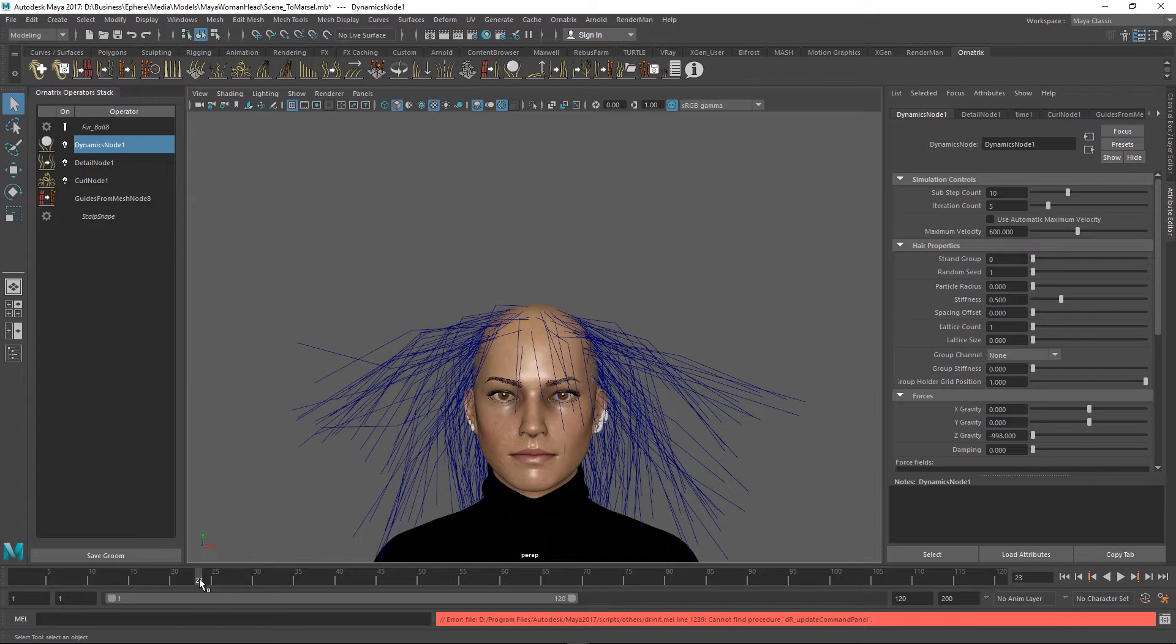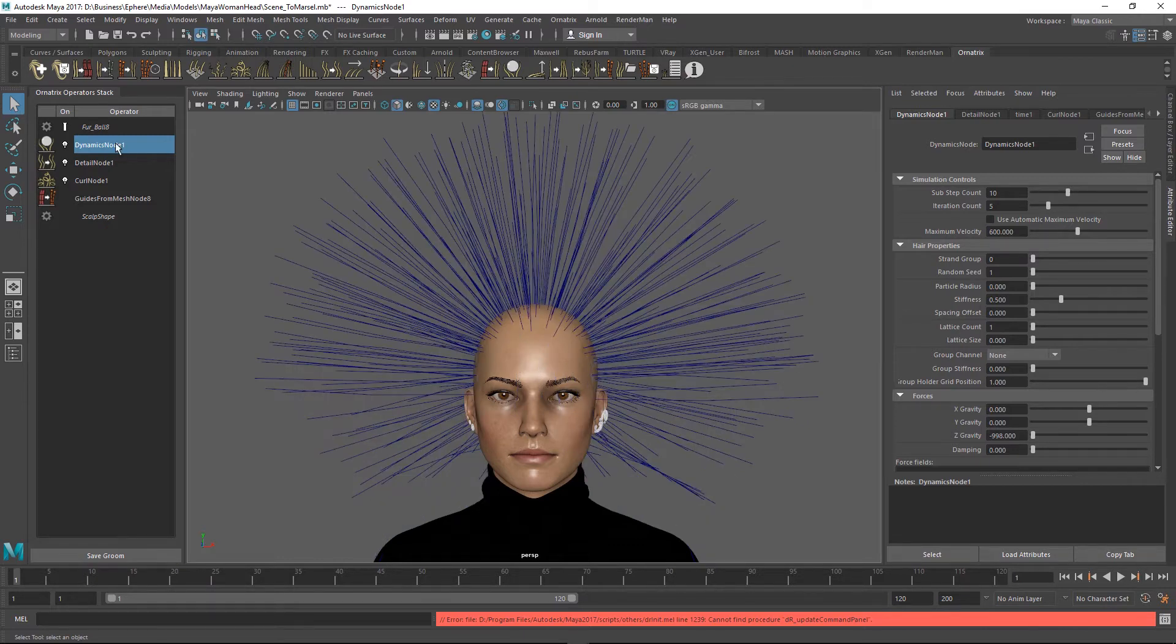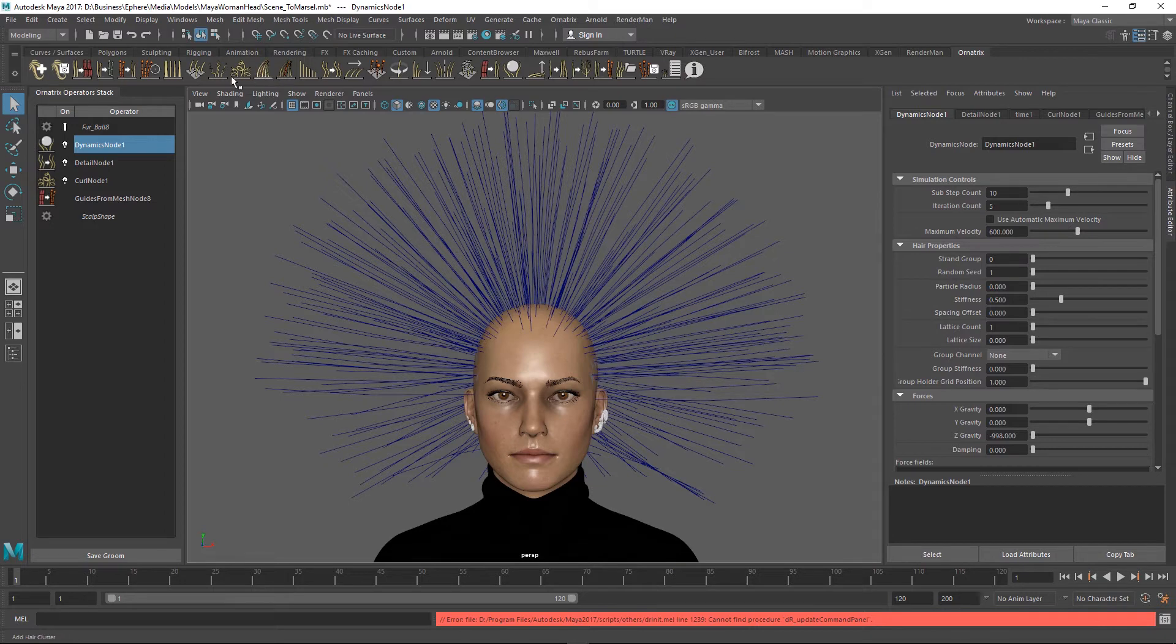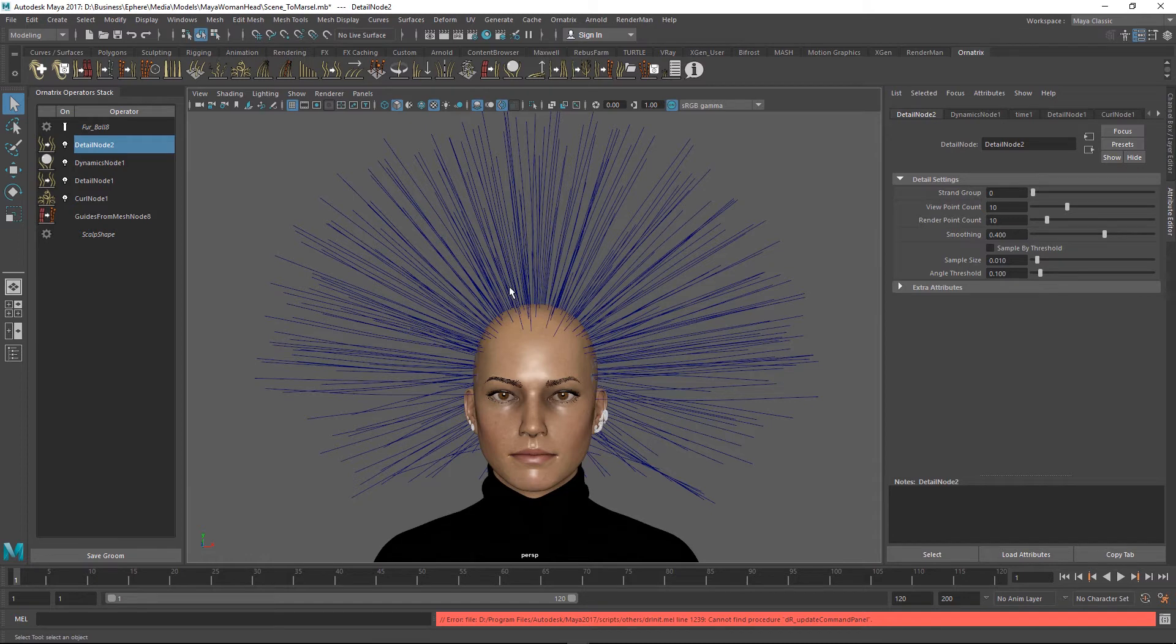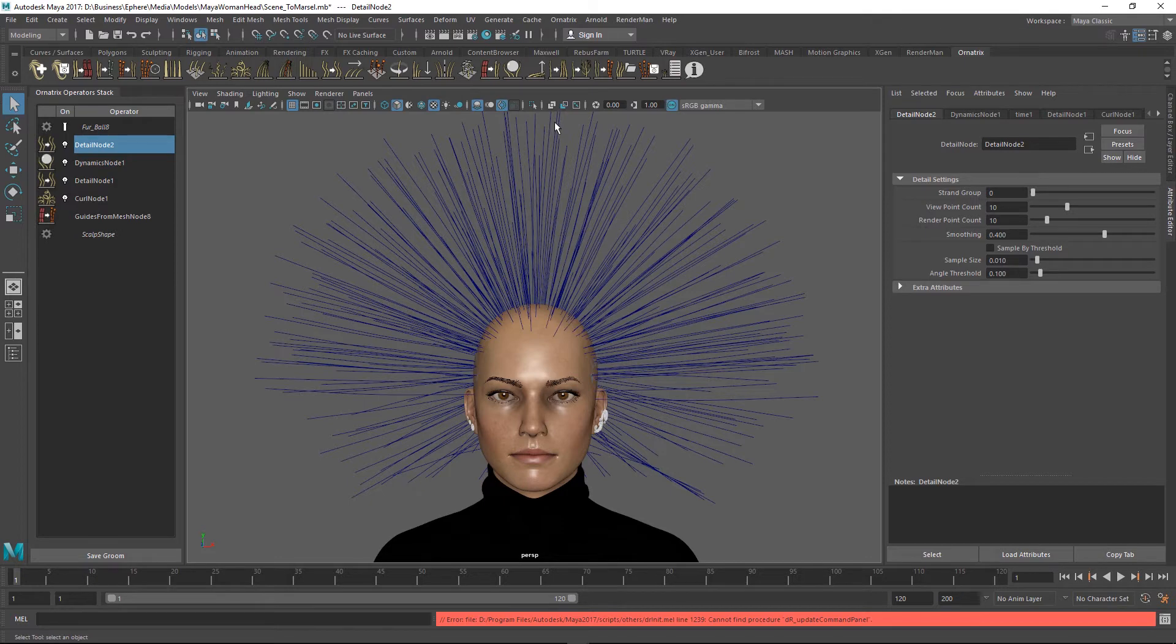On top of this dynamics node I'm going to add another strand detail operator and bump the hair count back to 10 points per each strand. So now we're back to the same point count as we were at the start of our operator stack but we still do not have any curls present on this hair.